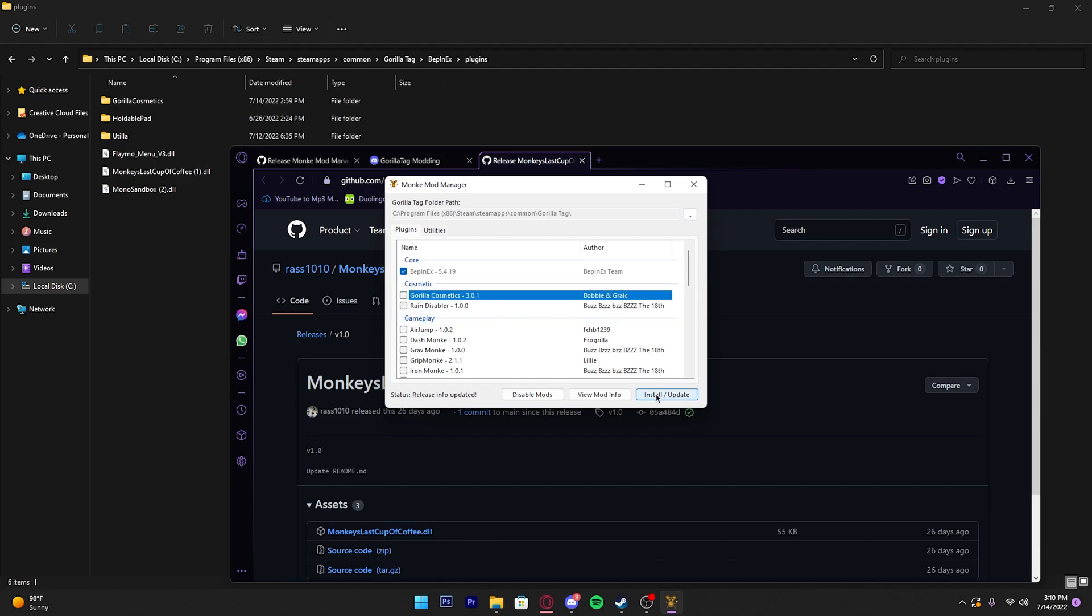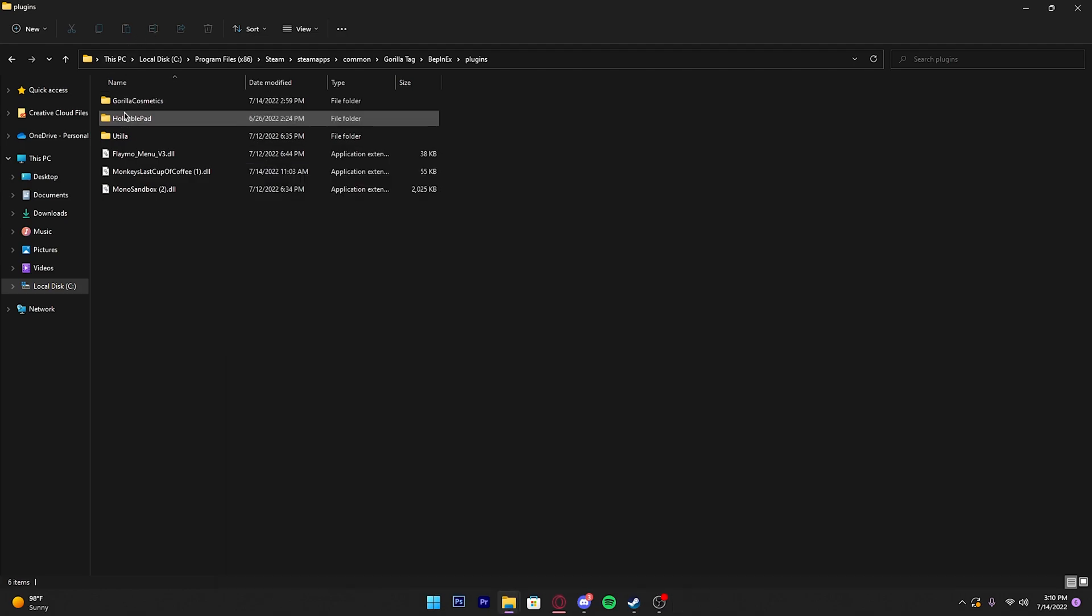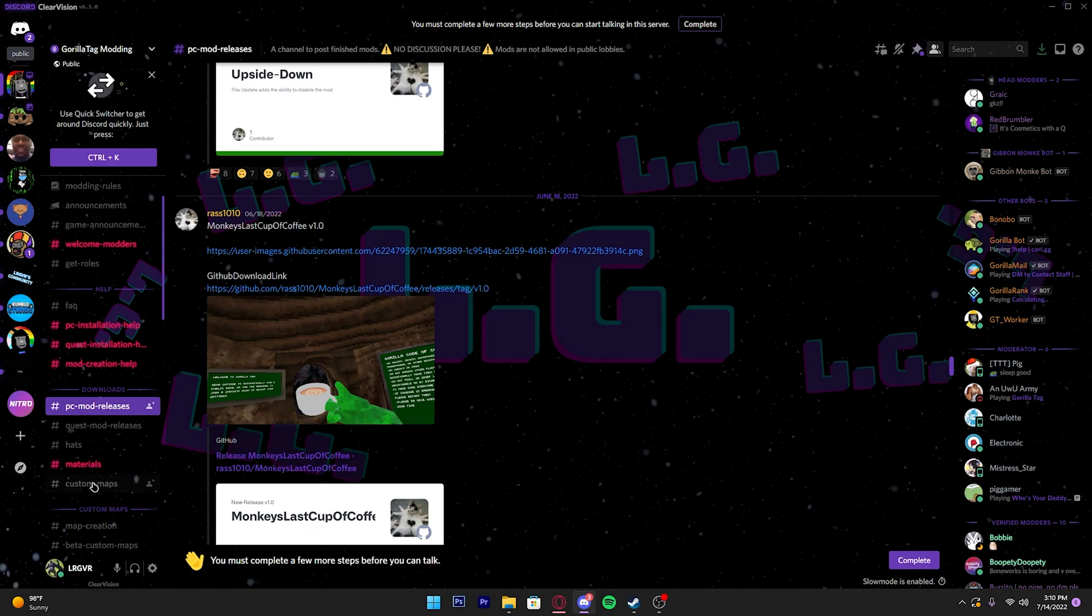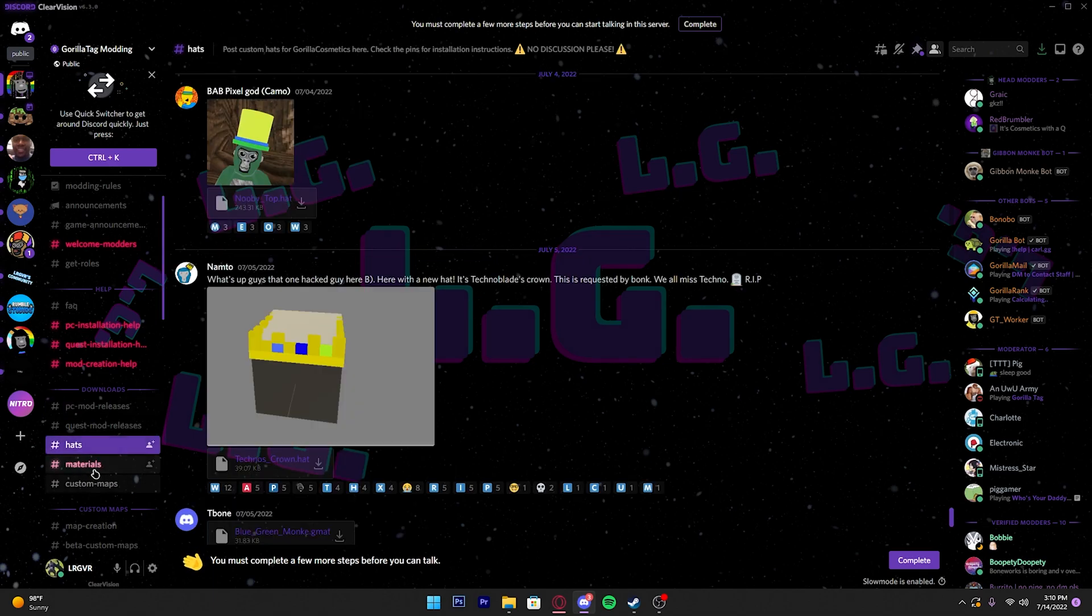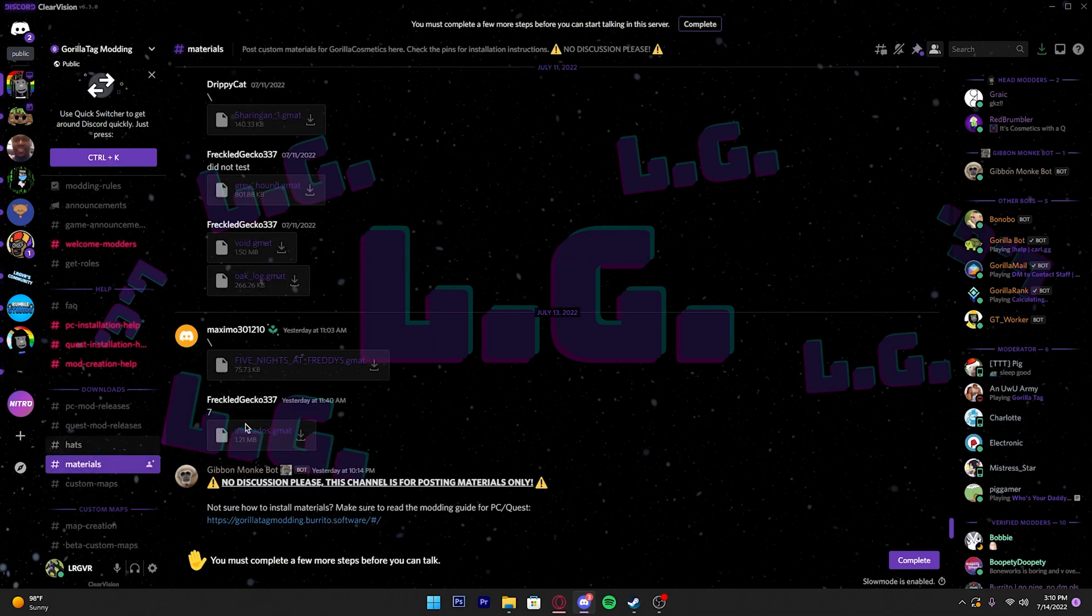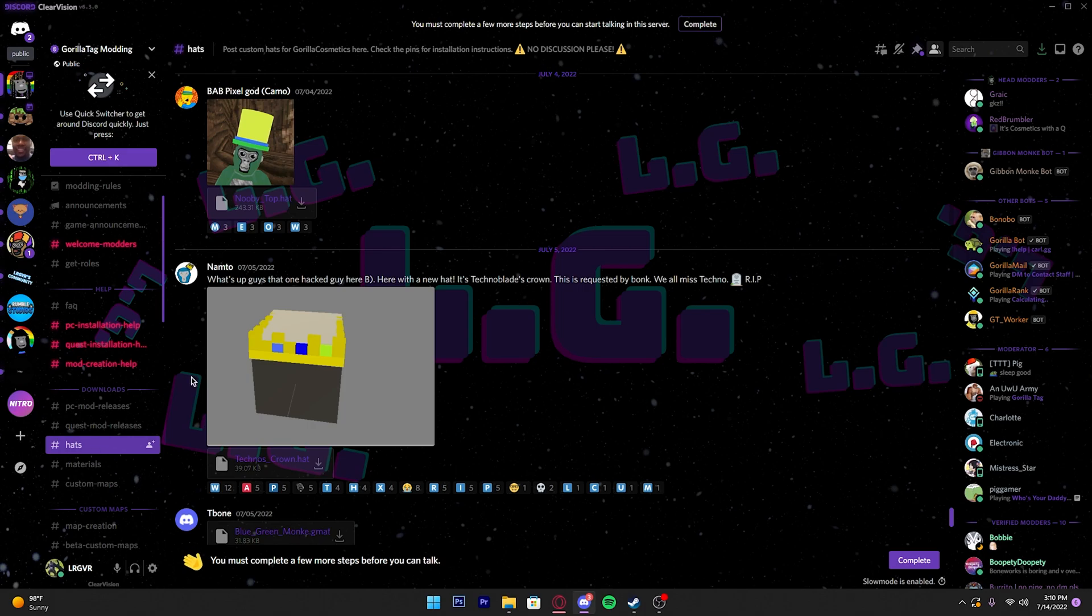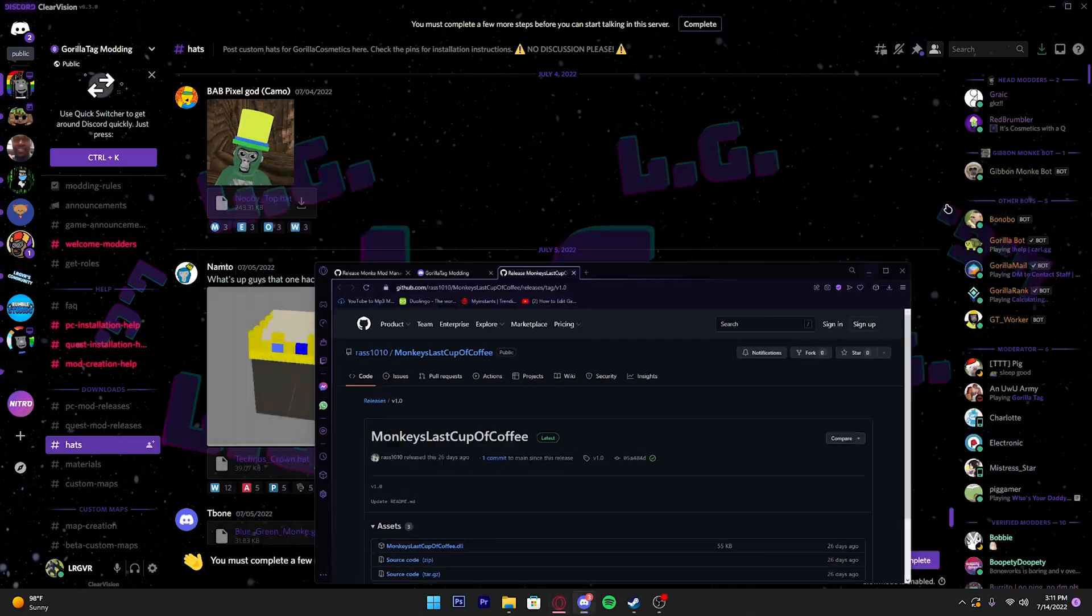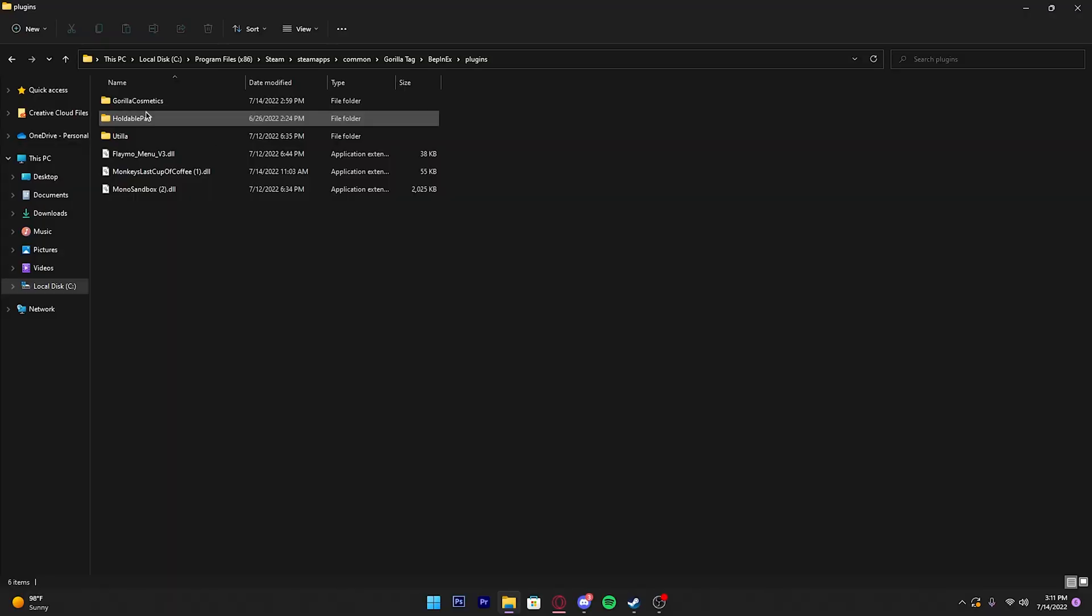Now what if you don't know how to import hats? All you do is go into the Discord and there should be a category where it says Hats or Materials. Say I want to get Techno's Crown hat—I already have it downloaded, but I press download on the file right here and it should pop up.